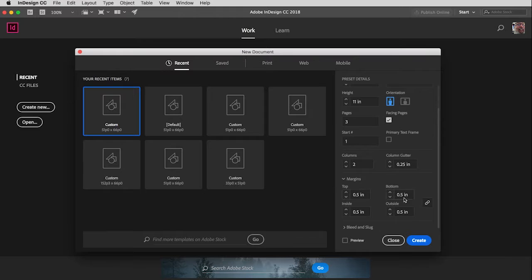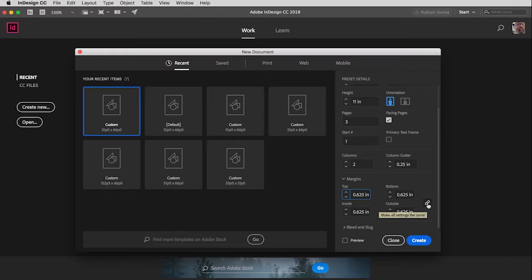Before I set any of these, you'll notice that they are currently all at half an inch. I don't want them to all be the same — I want them to be different. So you'll notice over here to the right of those measurements is this little link symbol. I need to make sure I uncheck that, otherwise when I change one, they all will change. So I'm going to unlink that, and now I can set them individually.